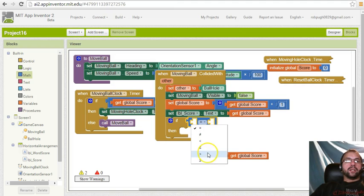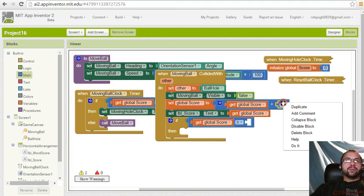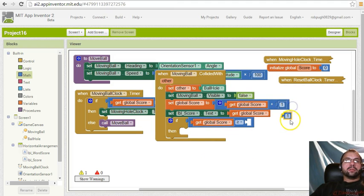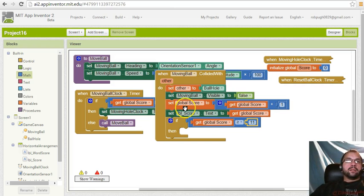11, then we'll duplicate this whole thing and it'll be global score plus 2.